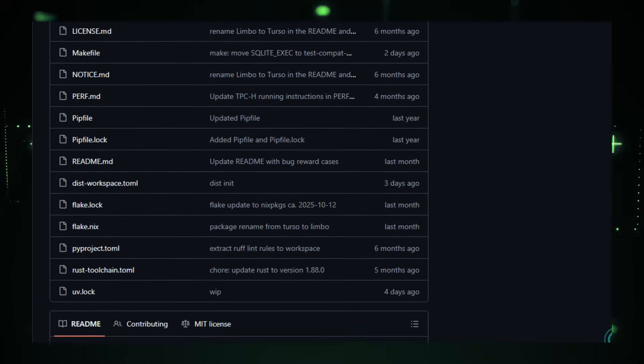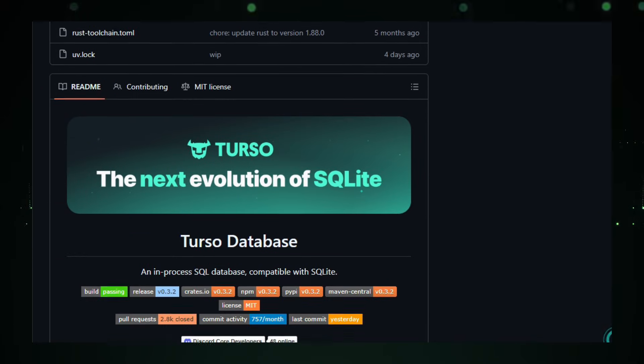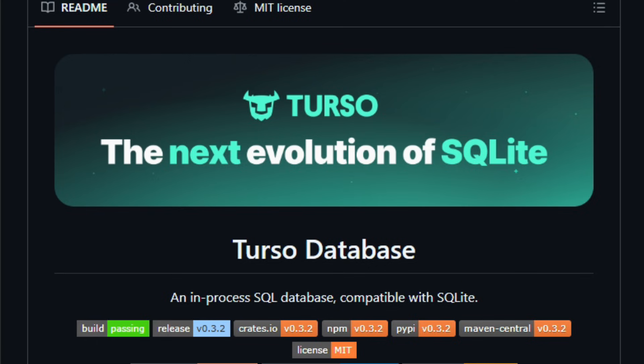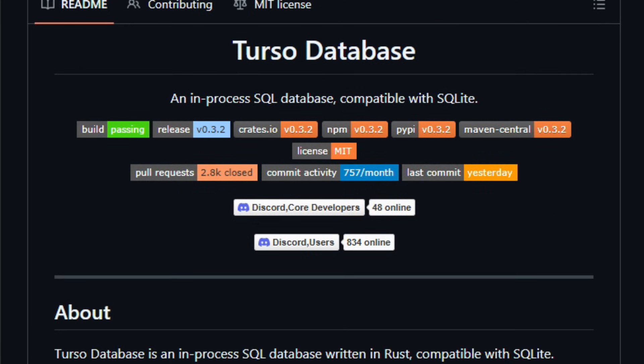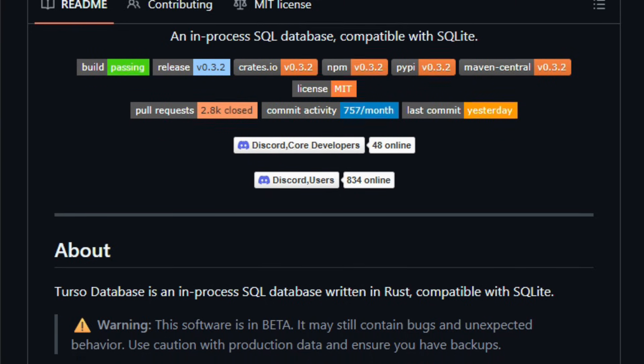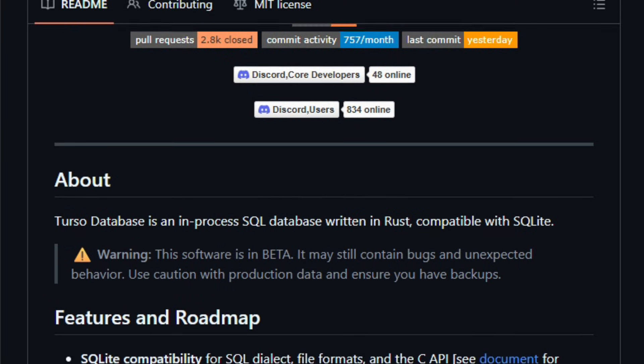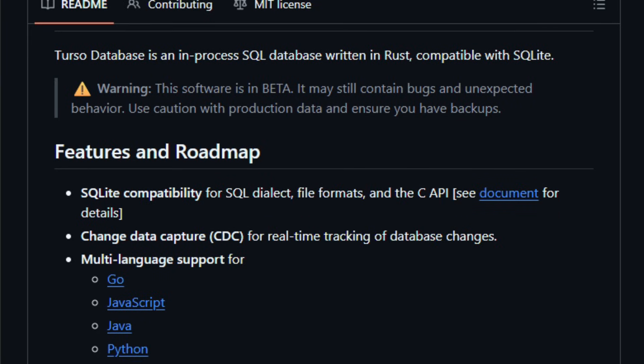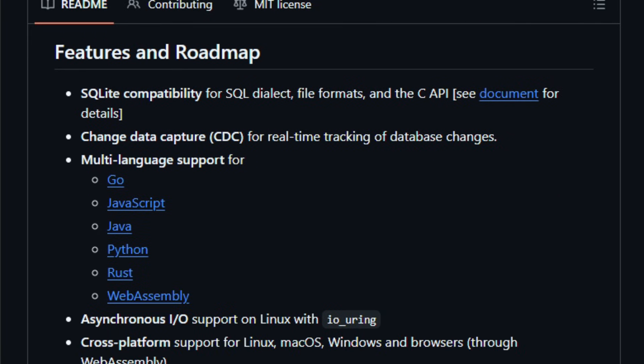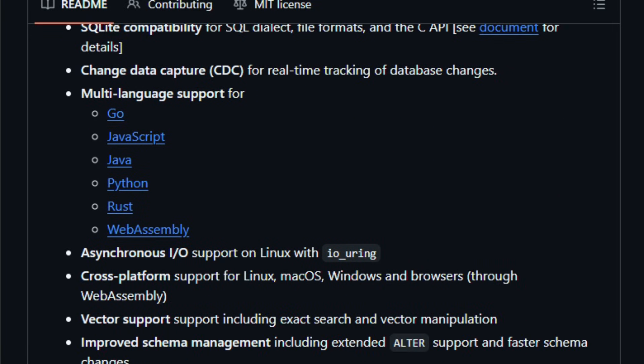It's fully SQLite-compatible, so existing SQL code tools and drivers just work, yet Terso adds modern capabilities needed for today's apps, like native vector search for AI retrieval augmented workflows, async IO for responsive operations, and upcoming concurrent writes without locking for performance at scale.